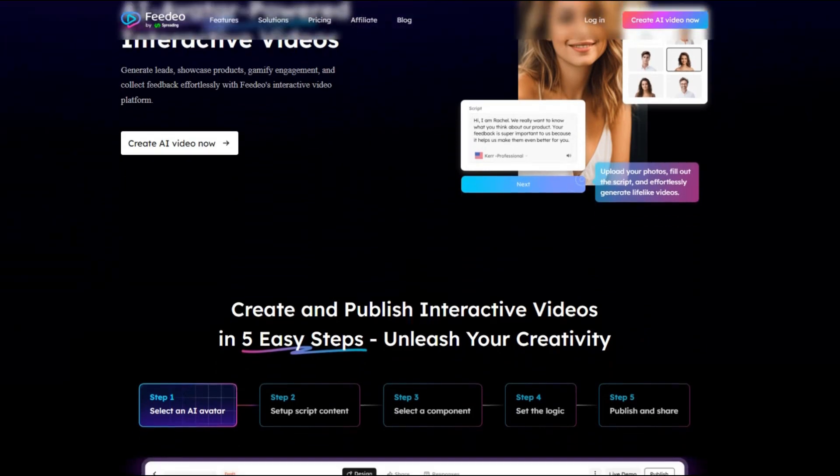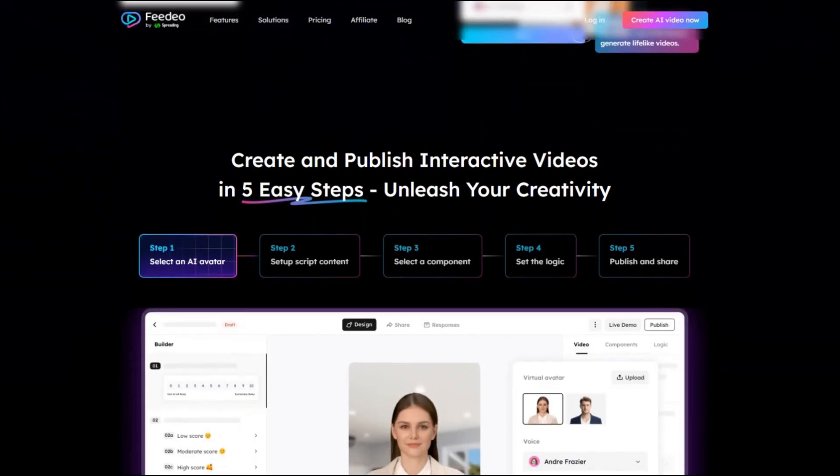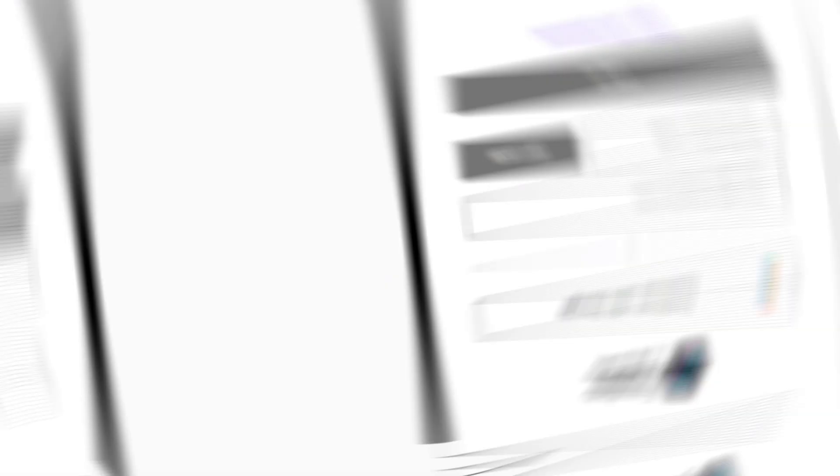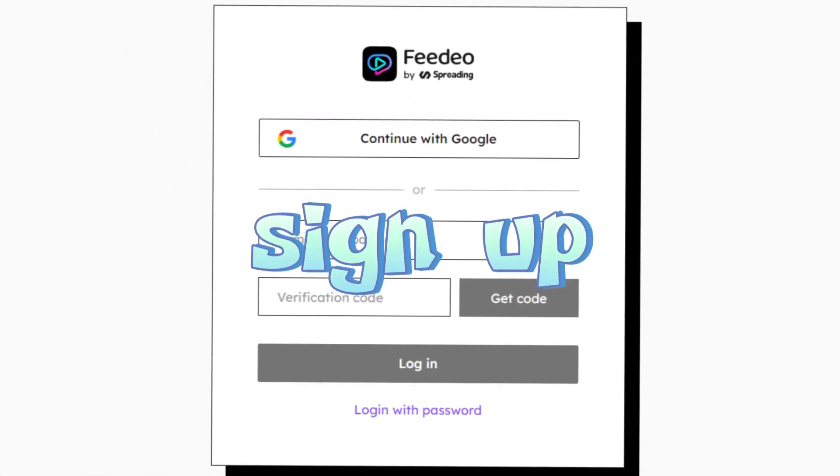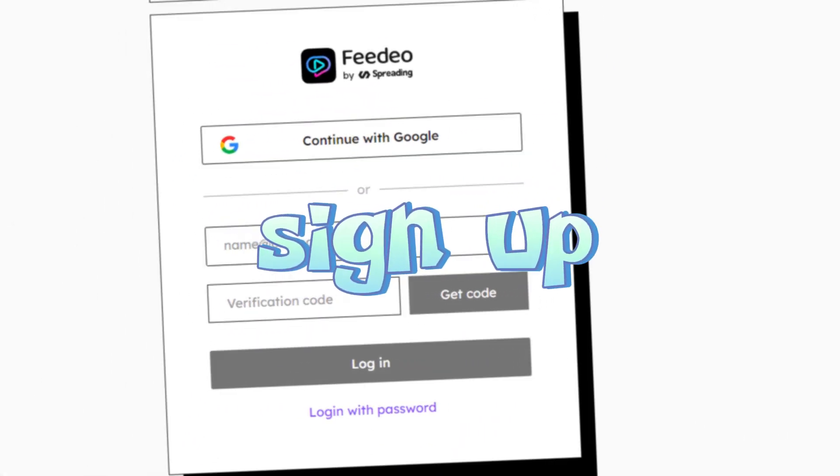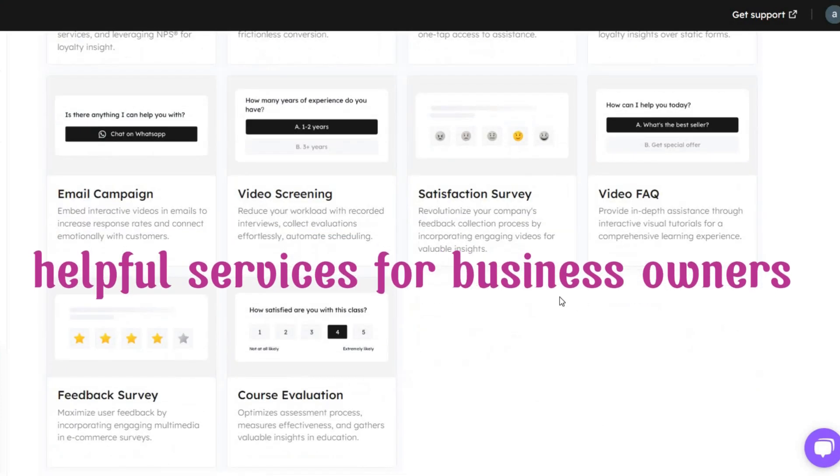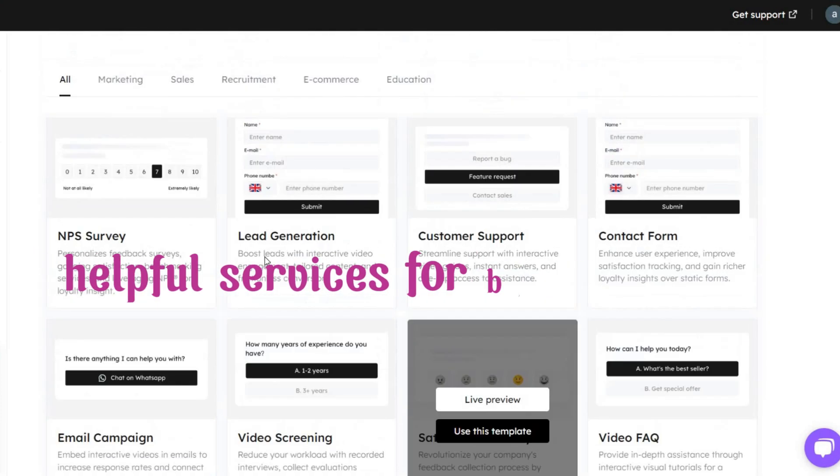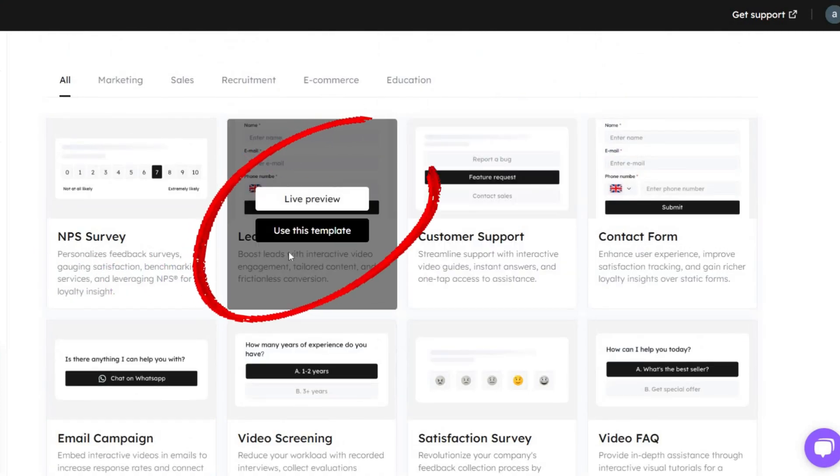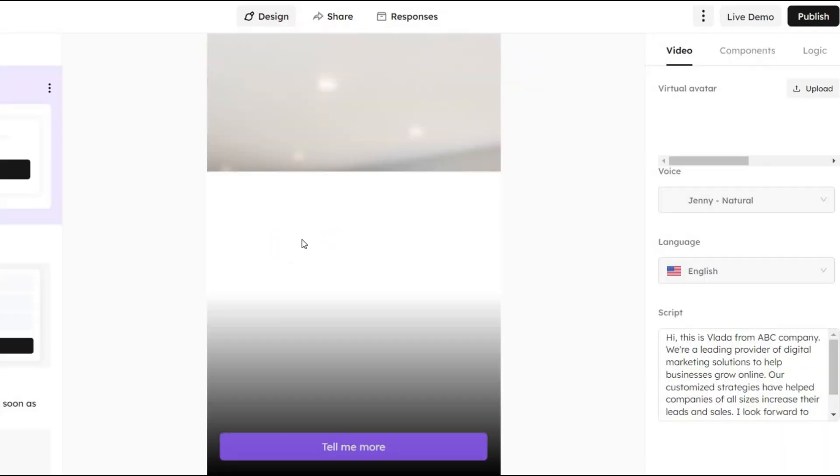You can also find information about affiliate marketing on YouTube. To start, open your browser and go to Feedio using the link in the description. Sign up, and you'll discover helpful services for business owners. Let's focus on lead generation.